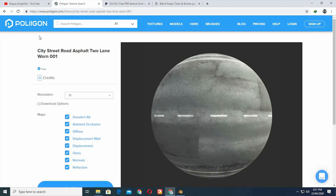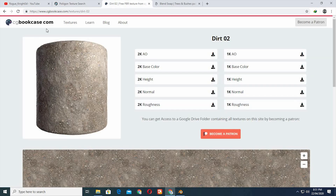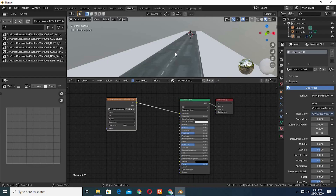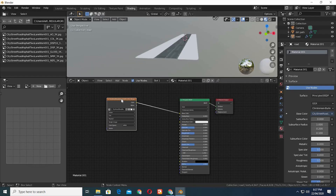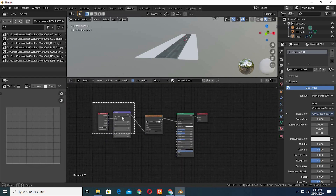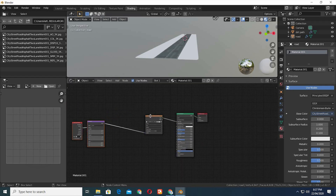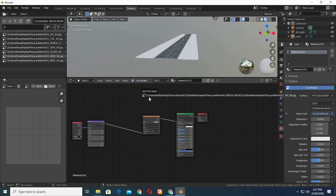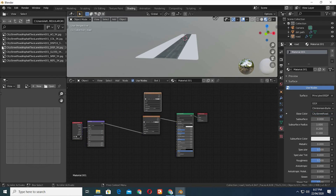By the way, I got the road texture from Polygon.com, and the dirt texture I will be using next is taken from CGbookcase.com. I have a lot of videos about the shading process, so I won't be discussing what I am doing. I will drop links in the description if you want to see those videos.